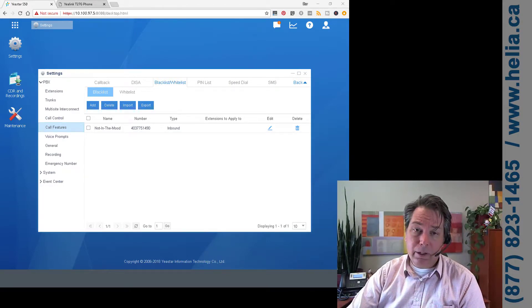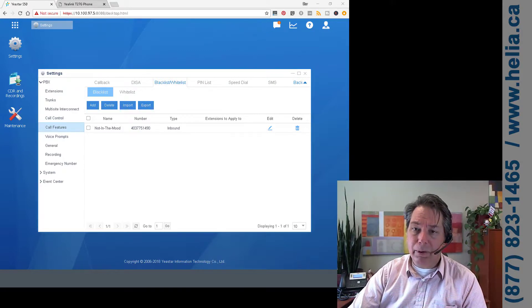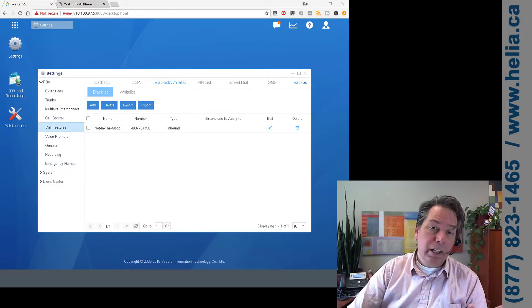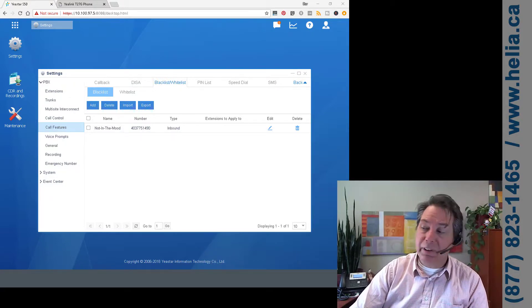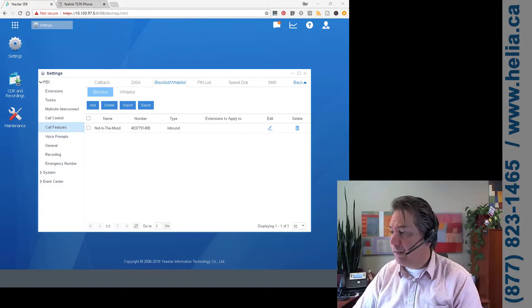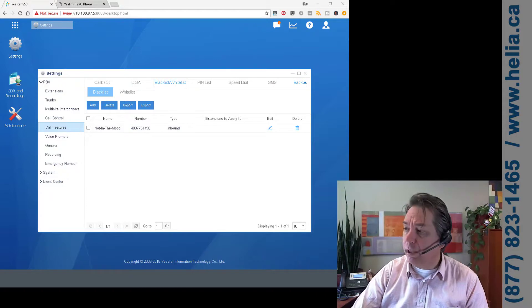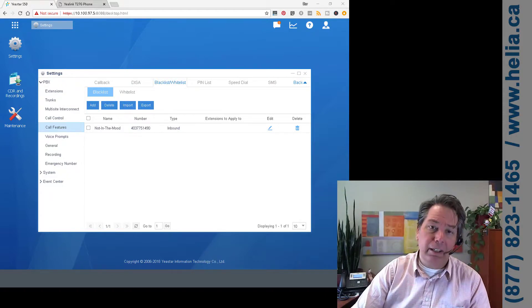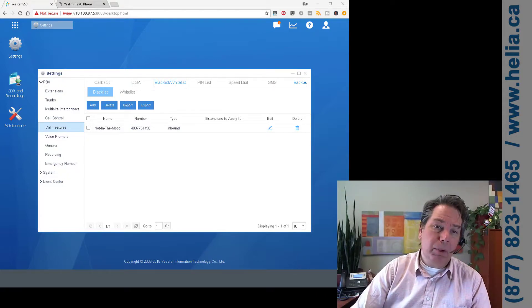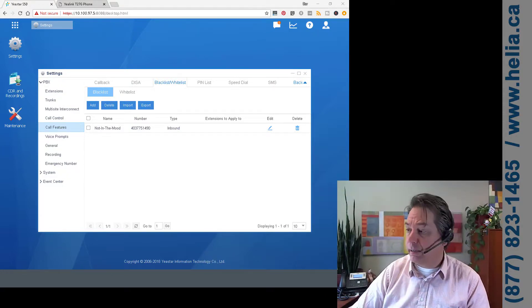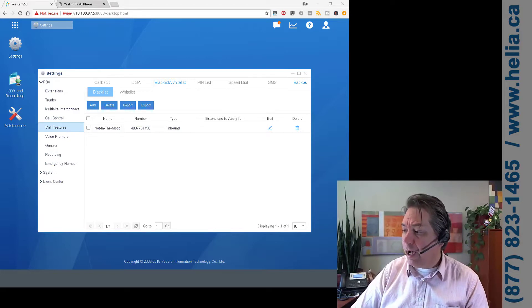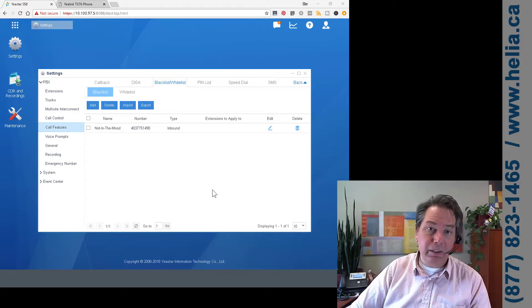So the number you've called is not in service. Please call the number and dial again. So it looks like it takes a few seconds for it to take effect, but then whenever that person calls back again, the number you've dialed is not in service.